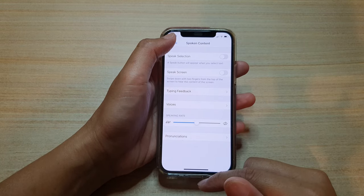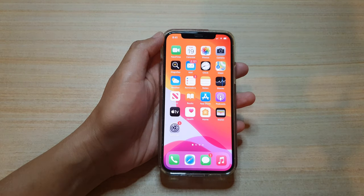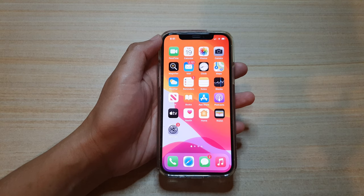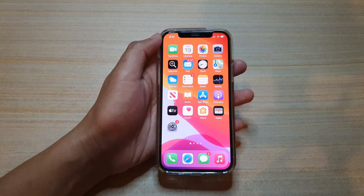Finally, you can swipe up to go back to your home screen. Thank you for watching this video. Please subscribe to my channel for more videos.